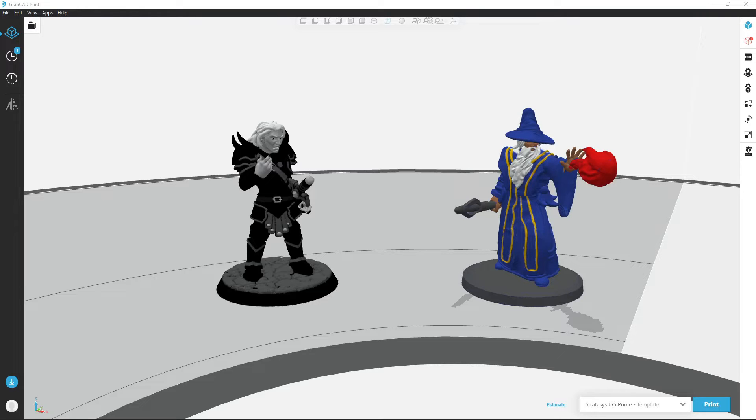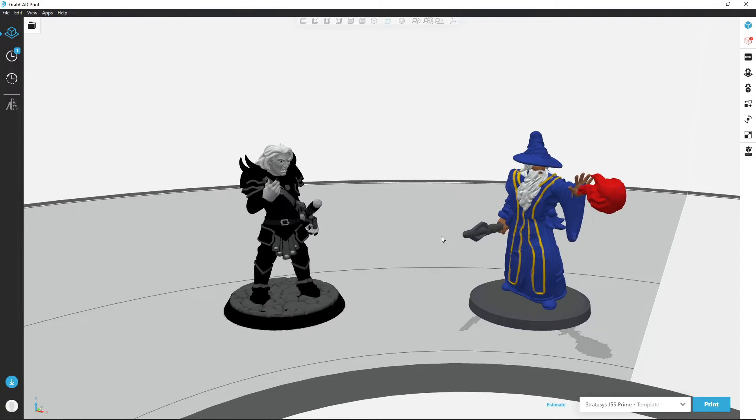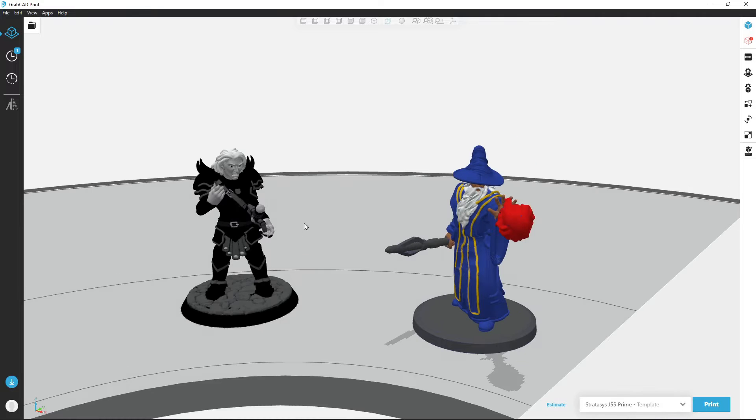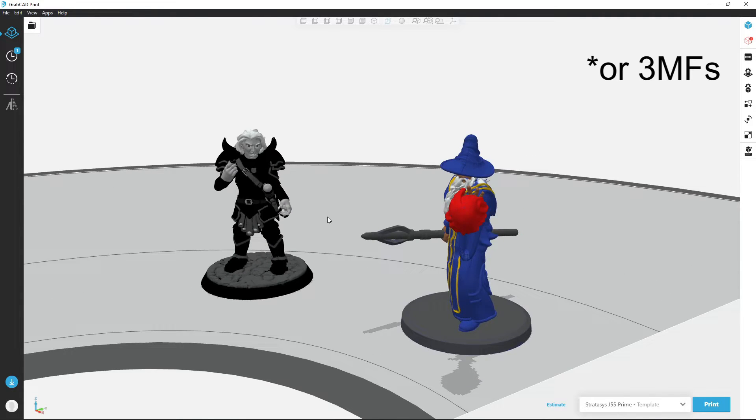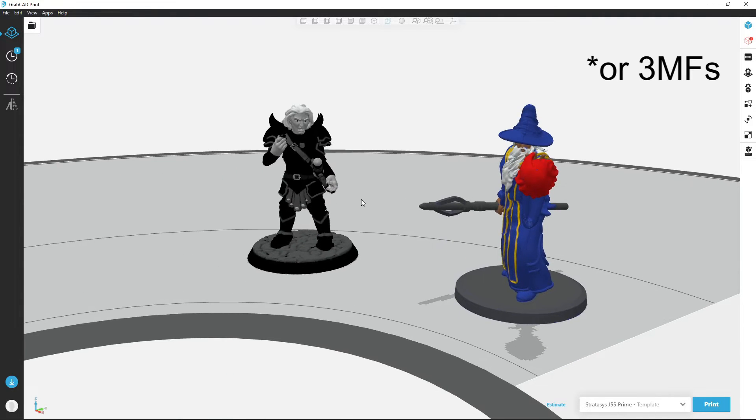Hi, this is Jake with Amptech Company. Today I'll be showing you a project on how to add color data to your STLs and export them as OBJs for full color and full grayscale printing.